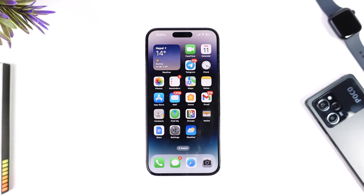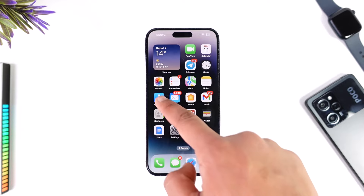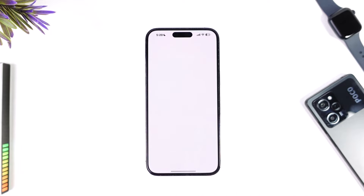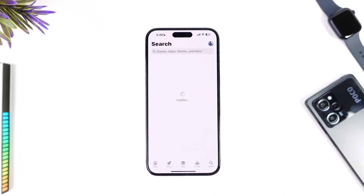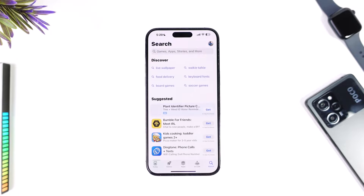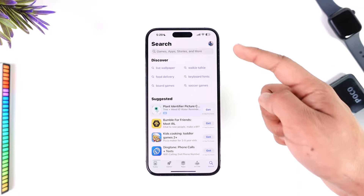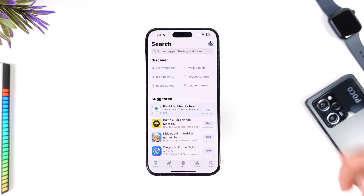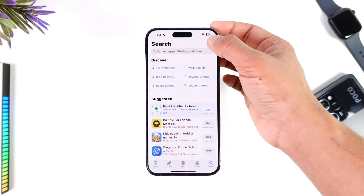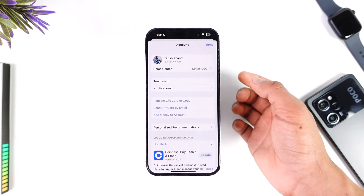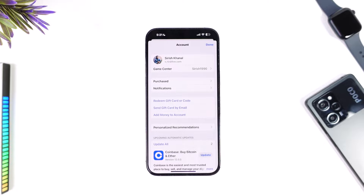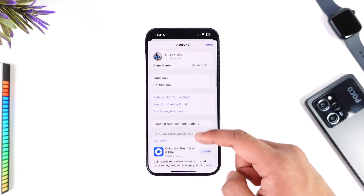To remove our old iCloud account from our App Store, all we have to do is open up our App Store. It doesn't matter whether it is an old account or a new account, as long as that account is still logged in on our Apple ID and our App Store. Open up the App Store and you can see the Apple ID icon in the top right — tap on that.